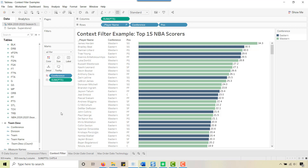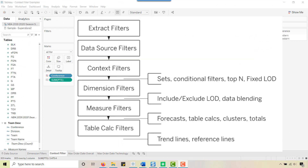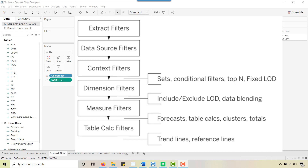Let's talk about the Tableau filter order of operations. At the top you have extract filters and data source filters. An extract filter is used when you're connected to a data source with, say, a million rows — you can create an extract filter that narrows it down to a hundred thousand rows, getting rid of nine hundred thousand rows. If they're not in the physical extract file, you can't analyze them, making it the top-level filter.